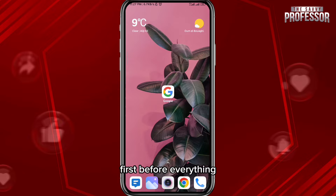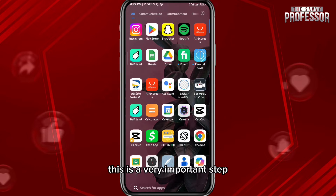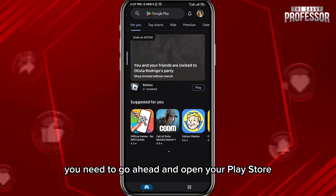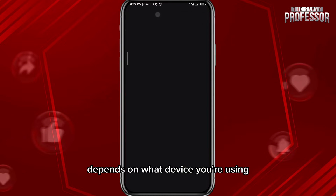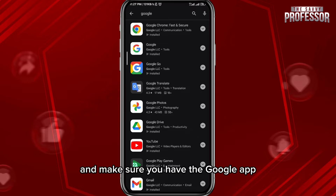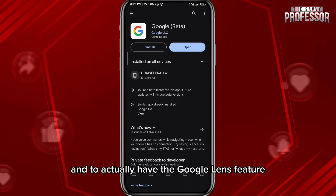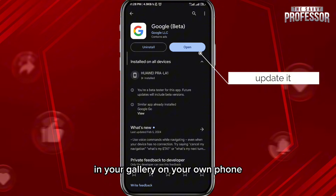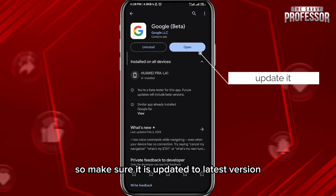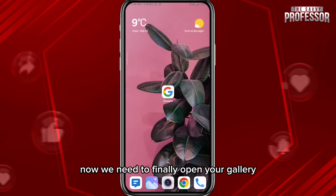First, before everything, we need to get something out of the way — this is a very important step. You need to open your Play Store or App Store, depending on what device you're using, and make sure you have the Google app updated to the latest version for everything to work properly and to actually have the Google Lens feature in your gallery. Make sure it is updated to the latest version, and then quit from there.